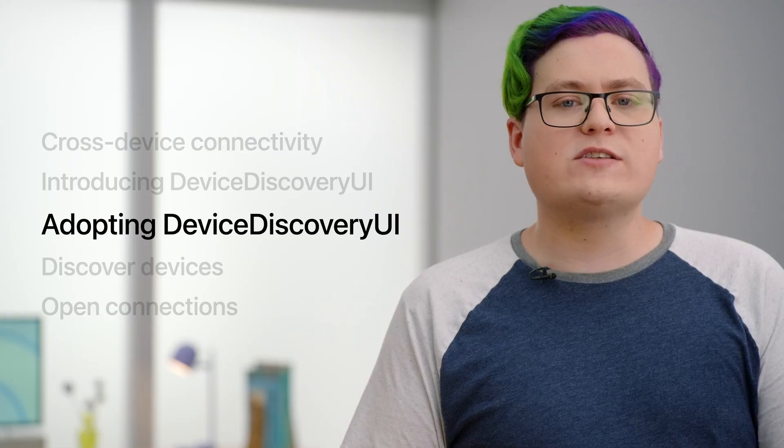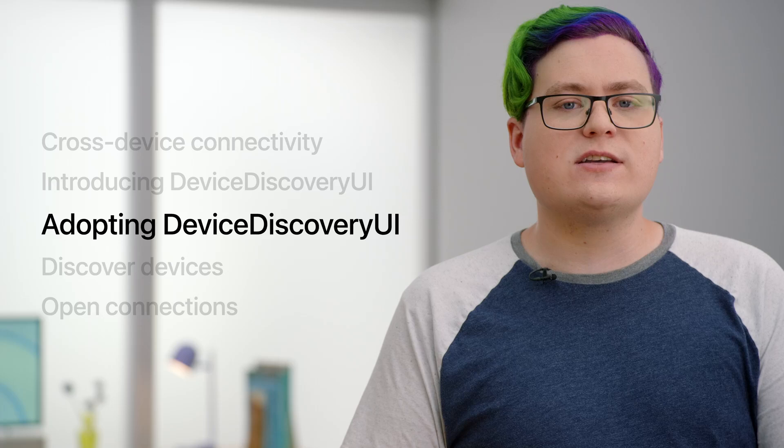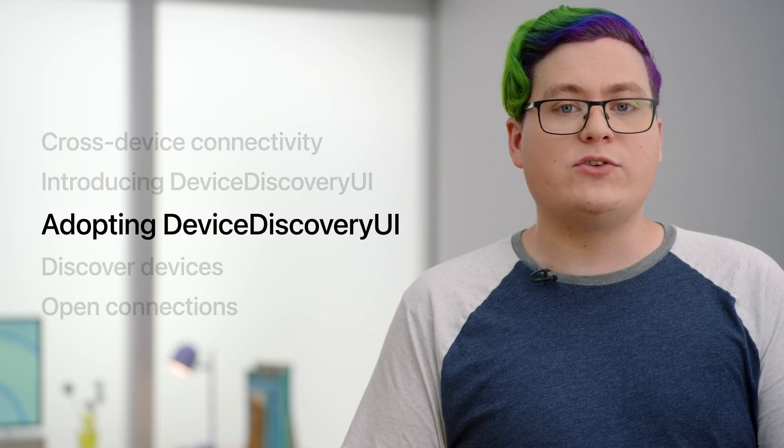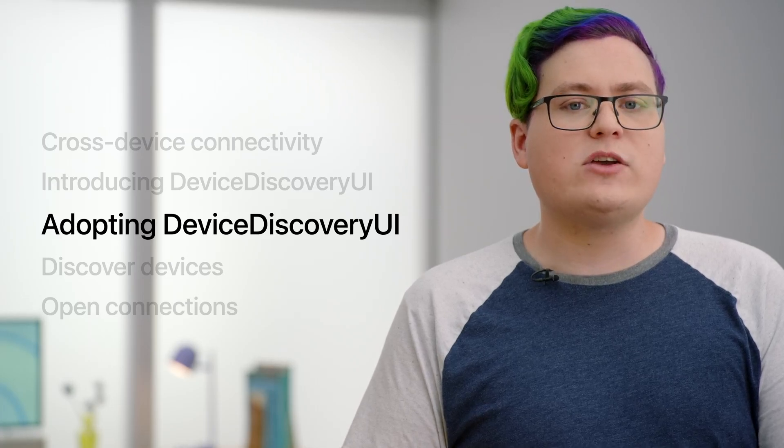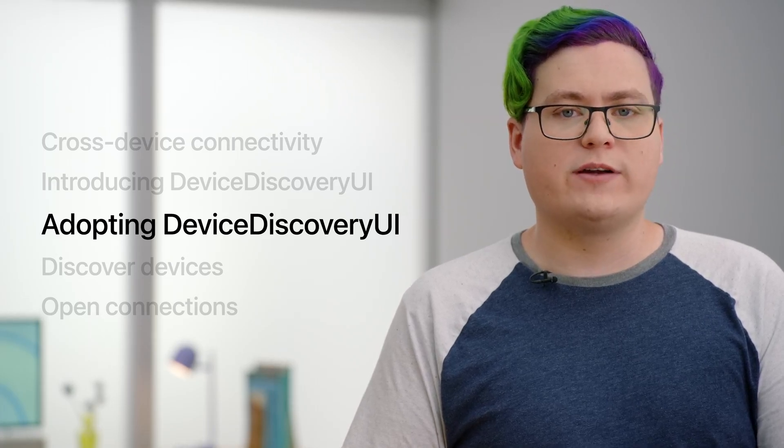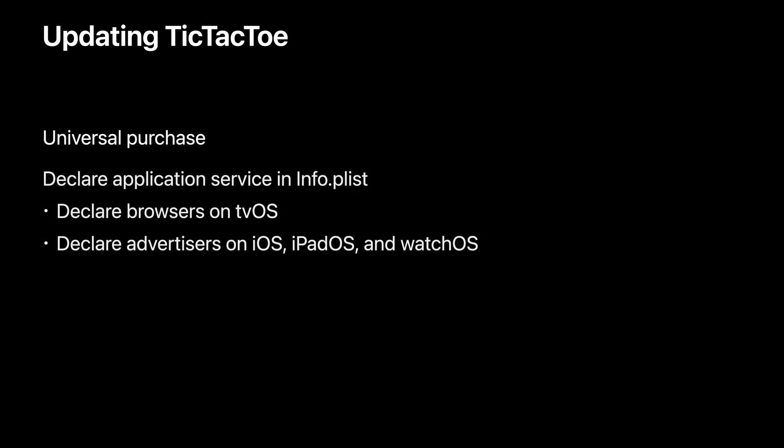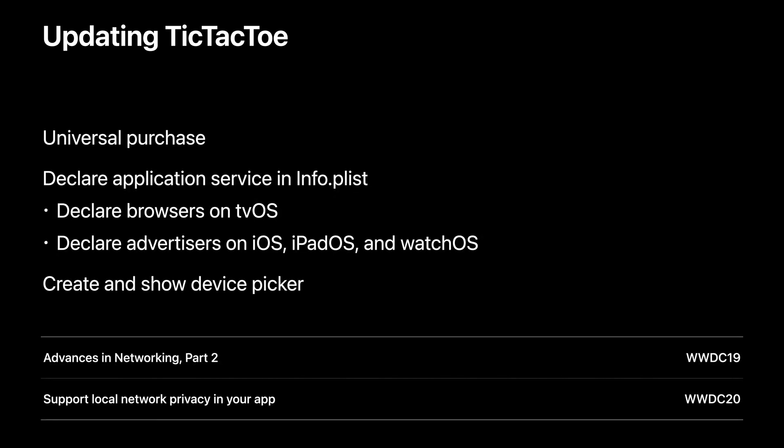So now that we've discussed what device discovery UI can do for your apps, let's look at how to adopt this new framework. In previous sessions, we built the Tic-Tac-Toe app using Network Framework. Today, we're going to be updating it to use device discovery UI for discovery of and connections to nearby devices. In earlier iterations, our app only supported playing games between iOS devices. So to start, we've updated our project for universal purchase and added a tvOS and watchOS target that all share the same bundle ID.